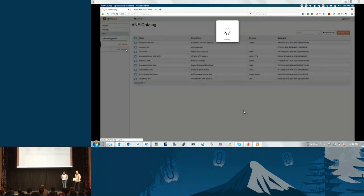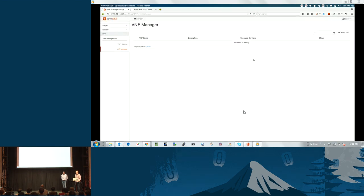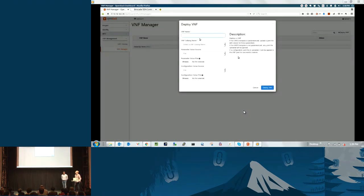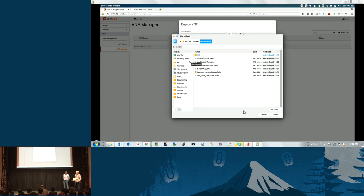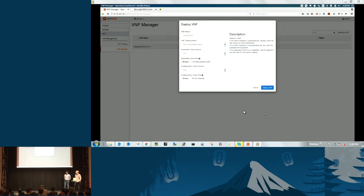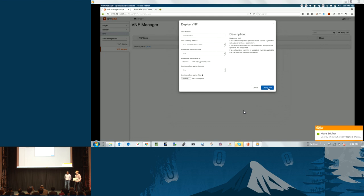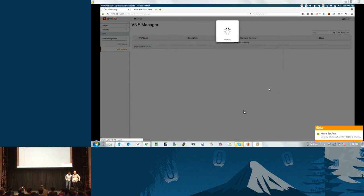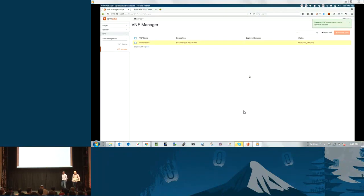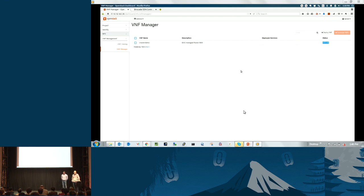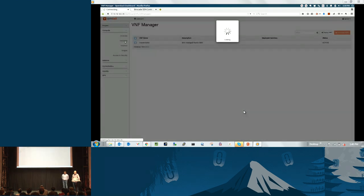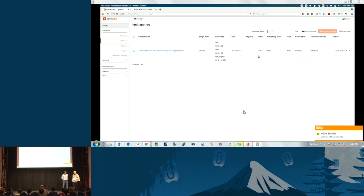The next section — the VNF manager — is where we can deploy an instance of any particular VNF. We want to deploy the Vrouter VNF. We click deploy, give this instance a name — Vrouter Demo — and select the entry in the catalog we just uploaded. There's a section for the parameterized value file and the configuration requirements for the OpenDaylight controller. We click the deploy button, and this VNF is now being provisioned in the OpenStack cloud. You can see the status is active — this VNF has been launched.